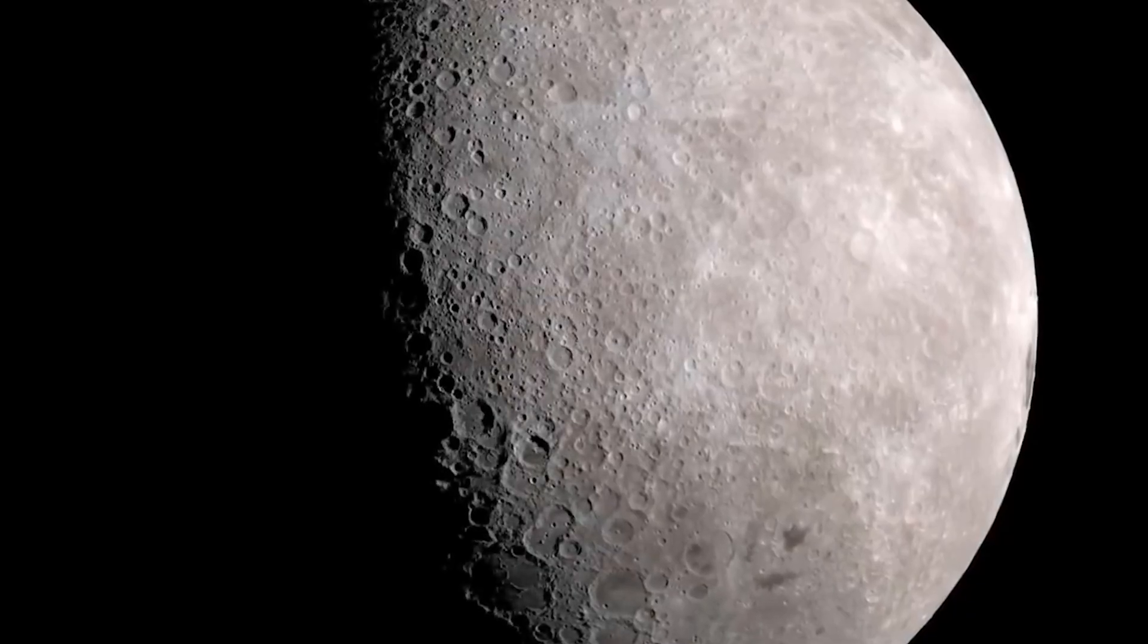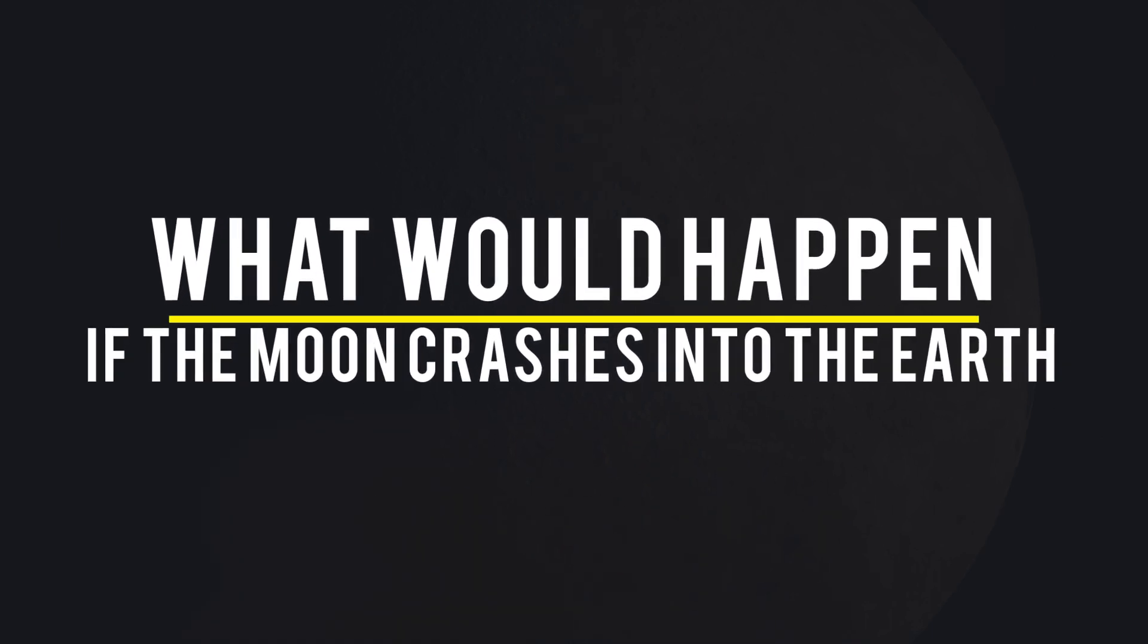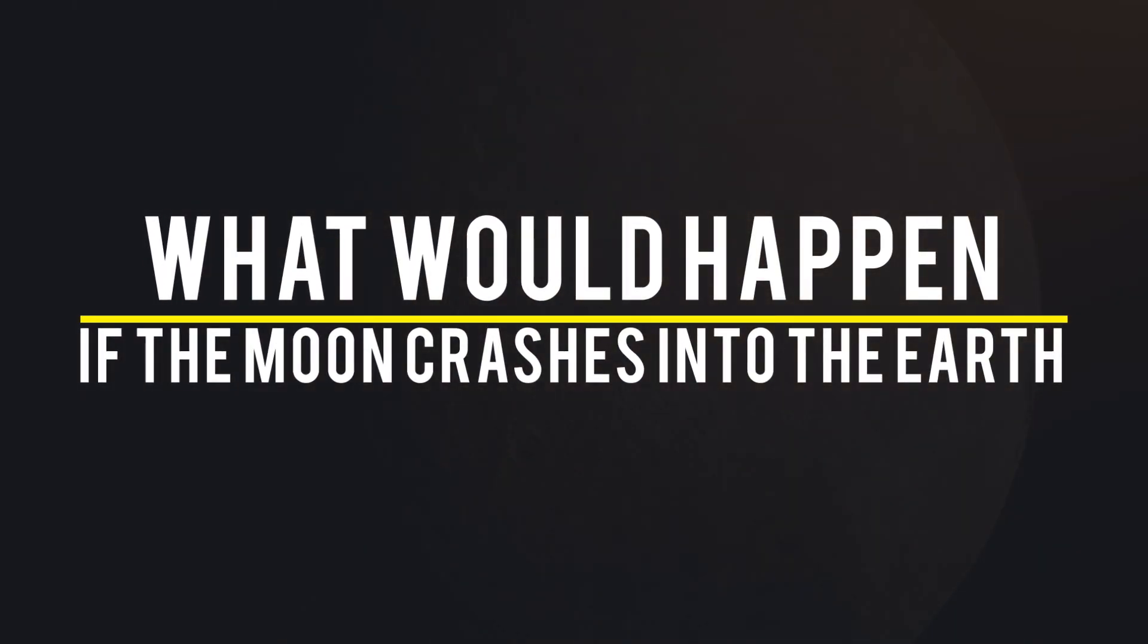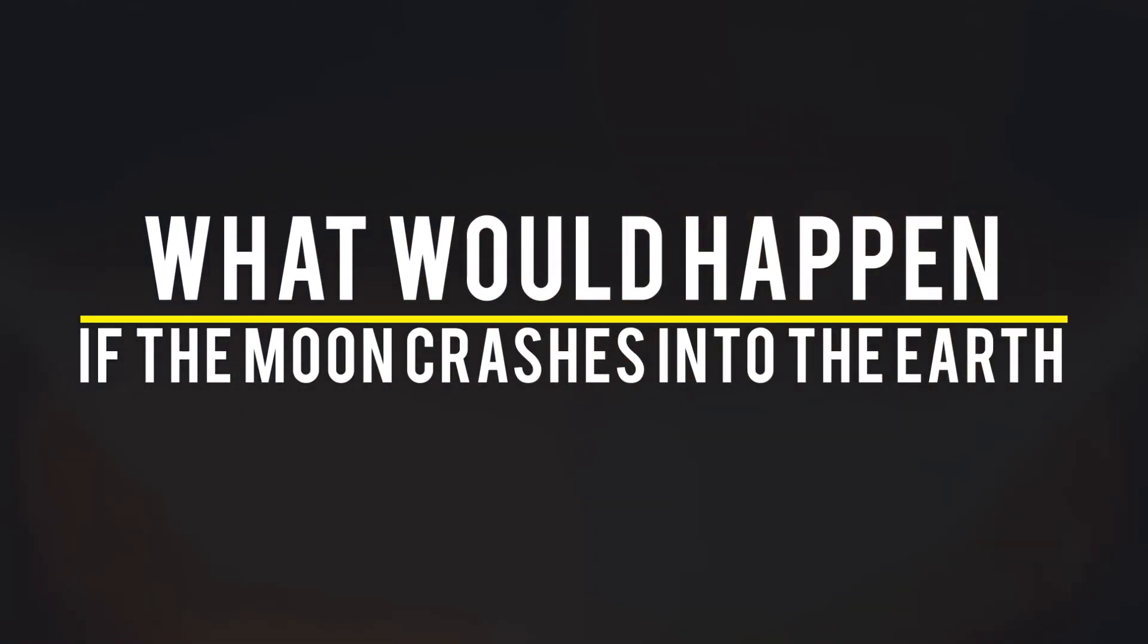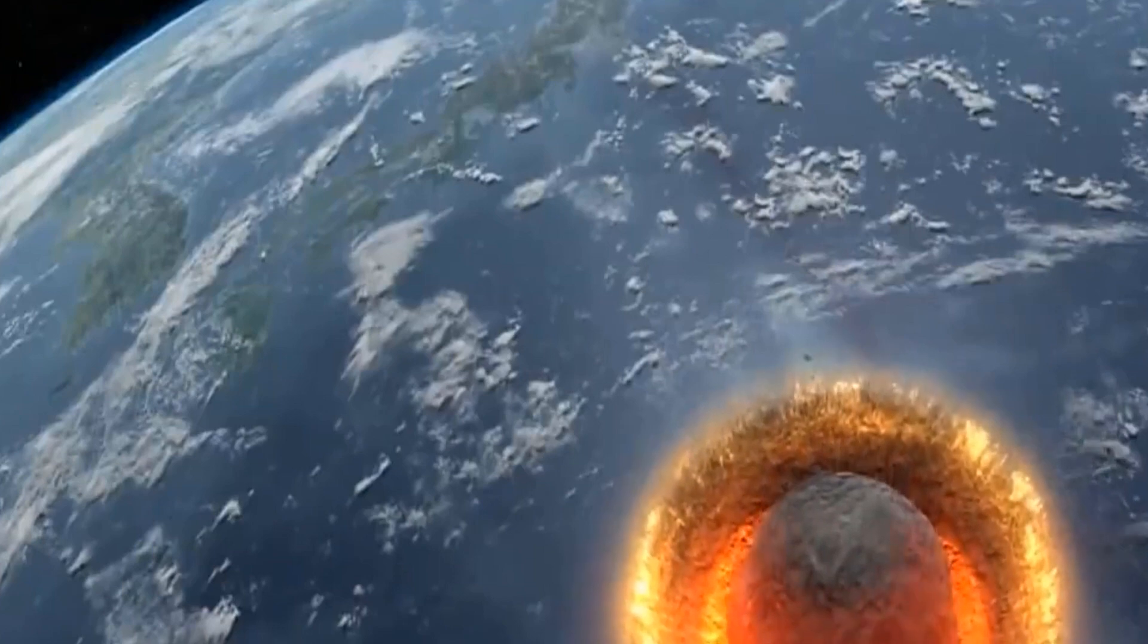The importance of the moon for our planet is obvious, but what would happen if it suddenly crashed into the Earth? Is such a scenario even possible? Stay tuned to find out.